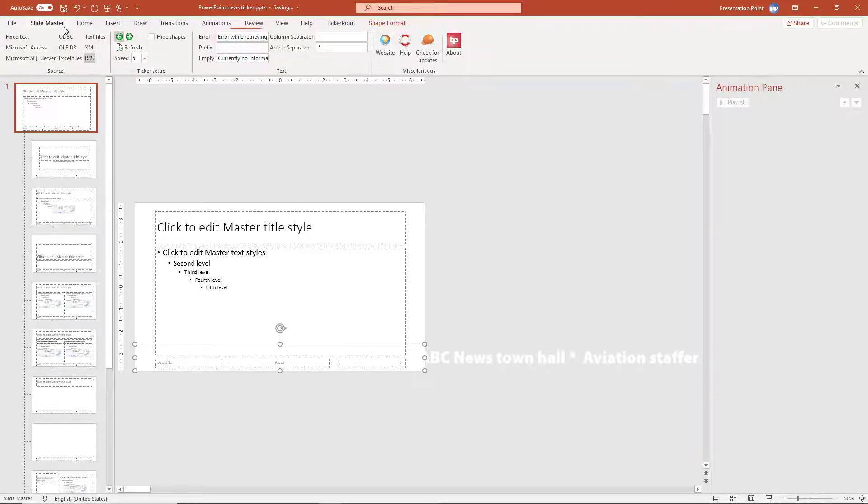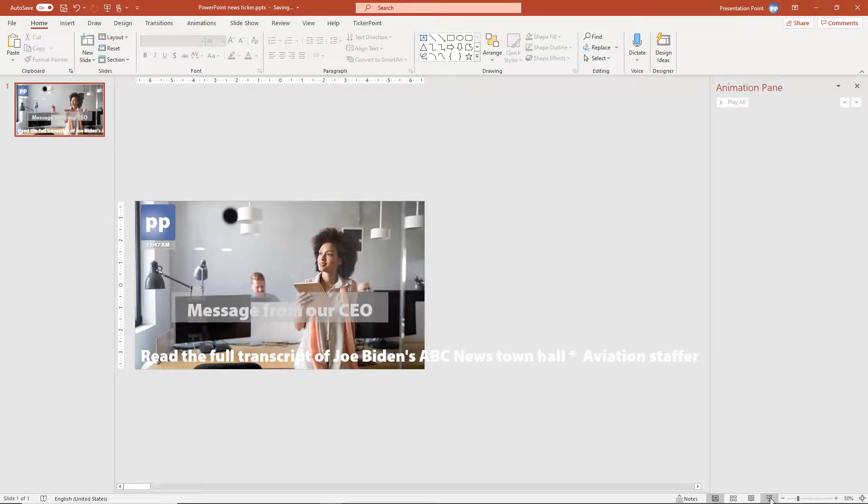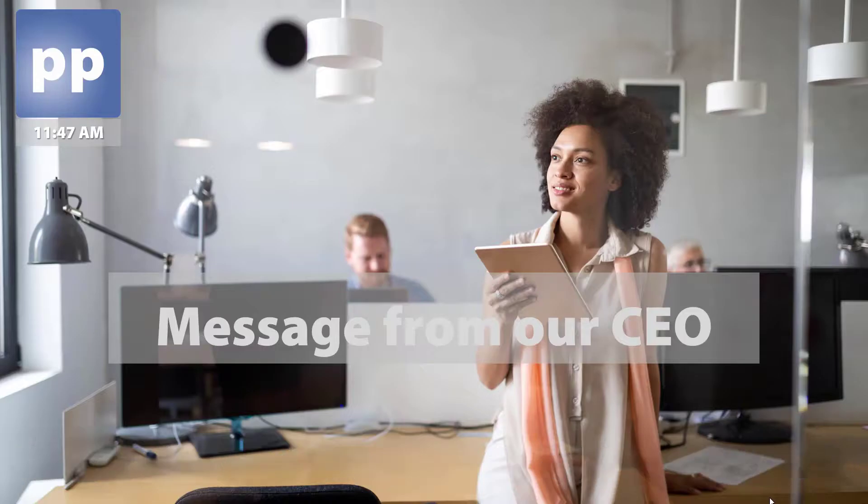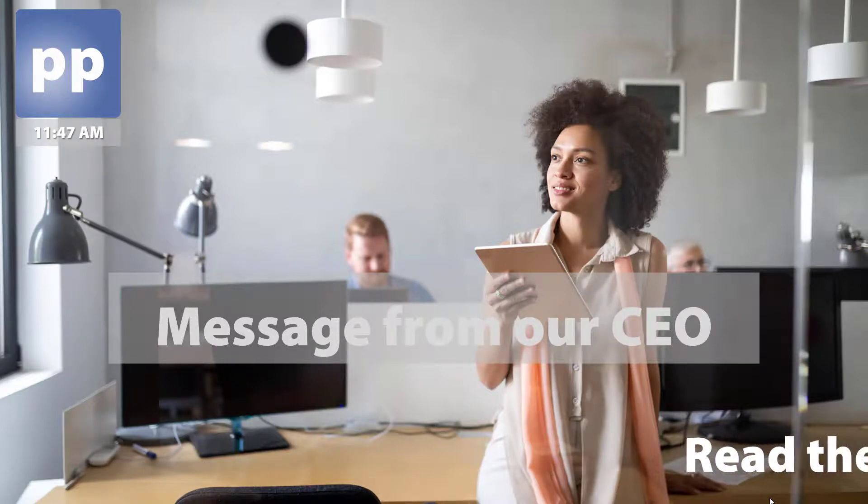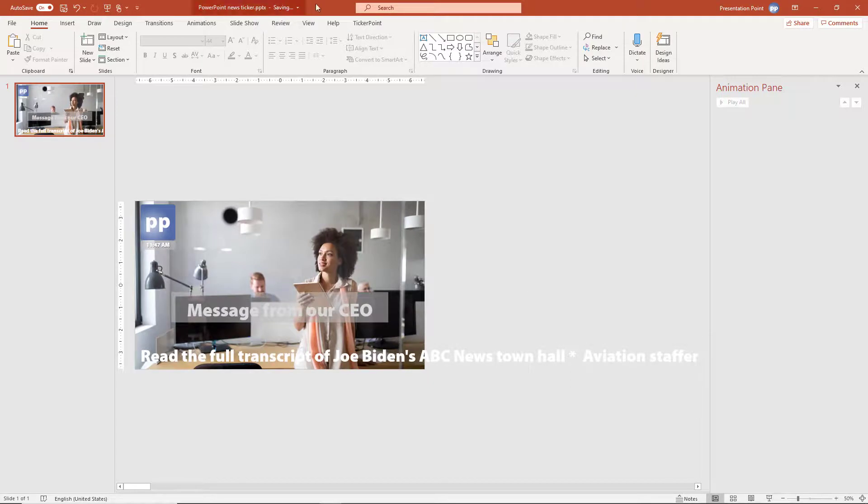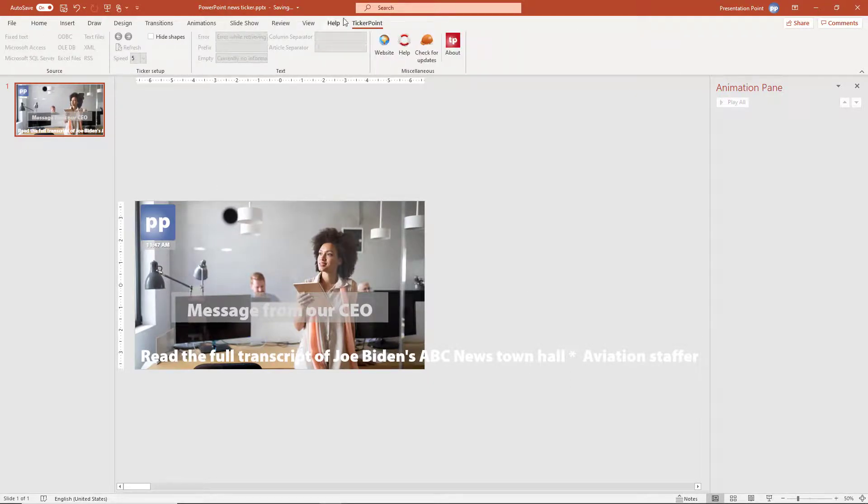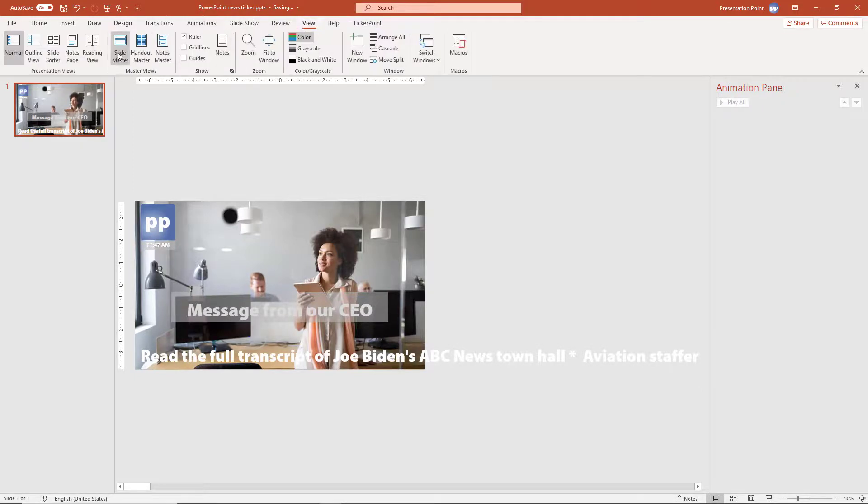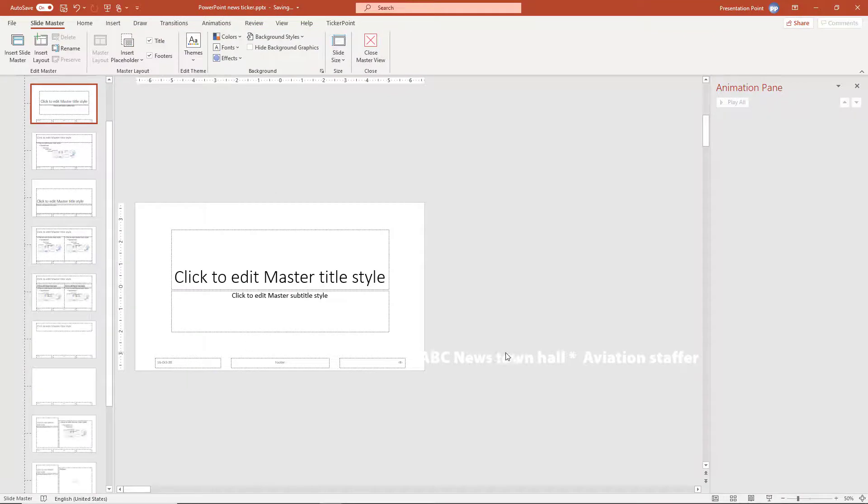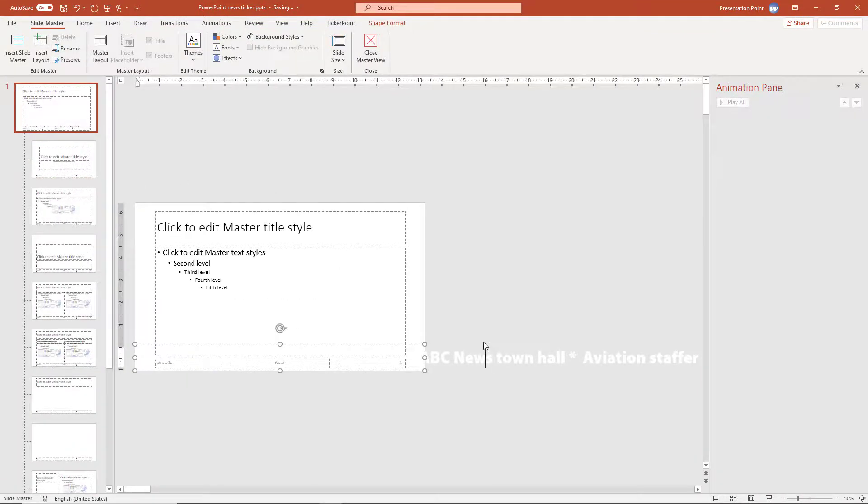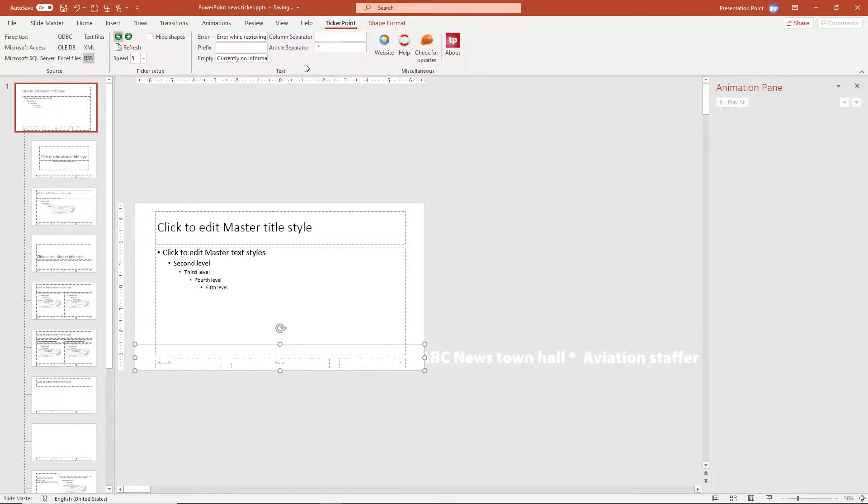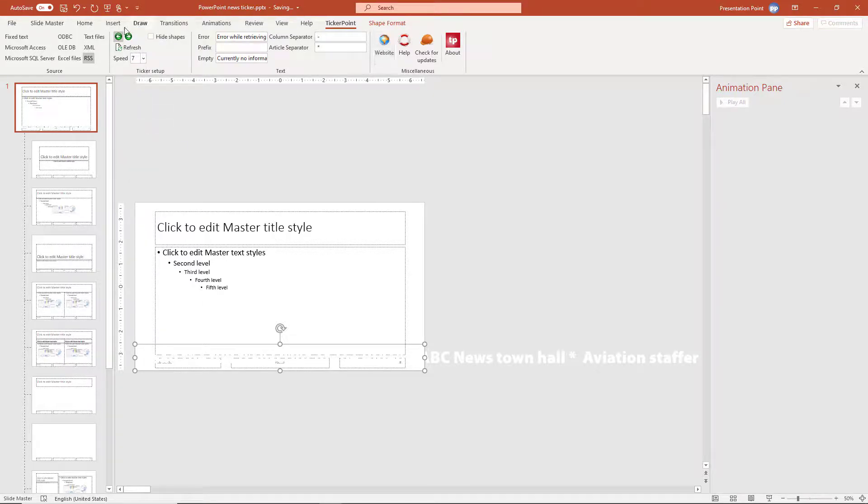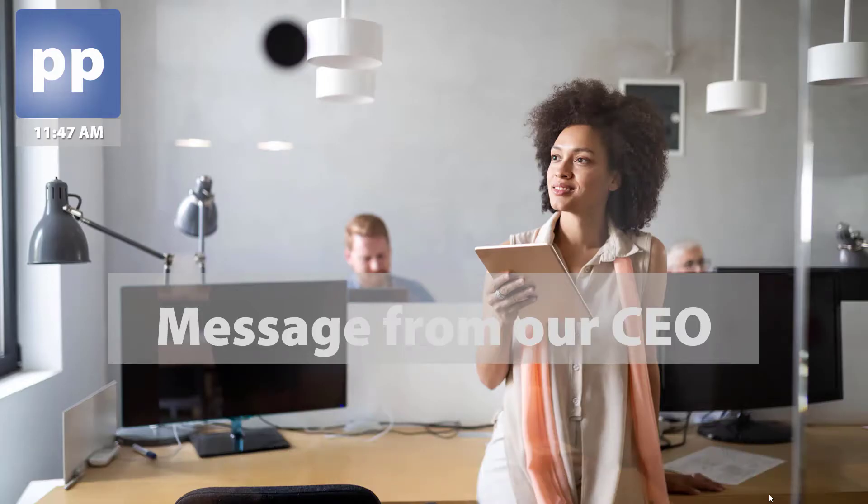Slide master, close master view. And now we have this. And when I run this now, we will see this. It's a little bit slow. Let me change this. View, slide master, first slide. Select the text box. Ticker point, speed, 7 for example. Slide master, close view. And we run it again.